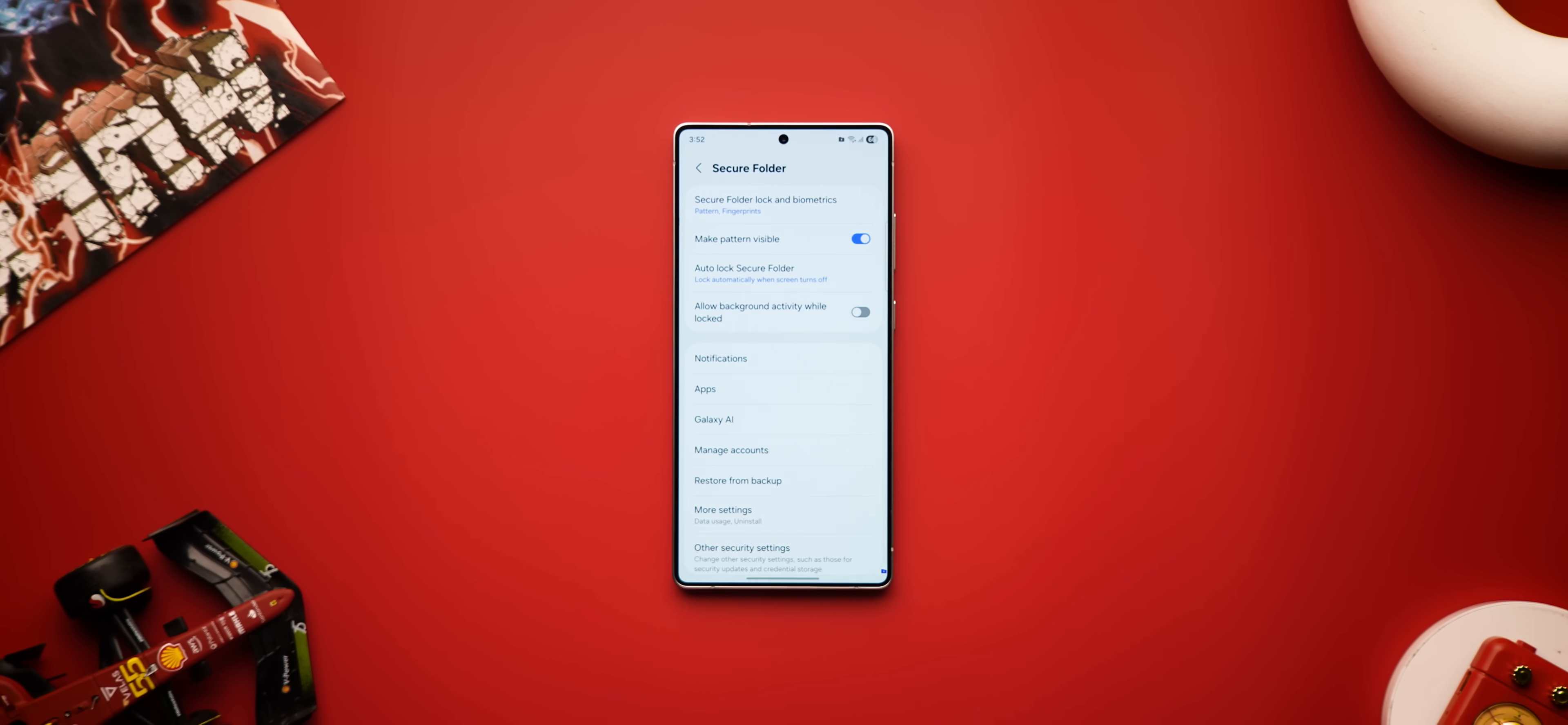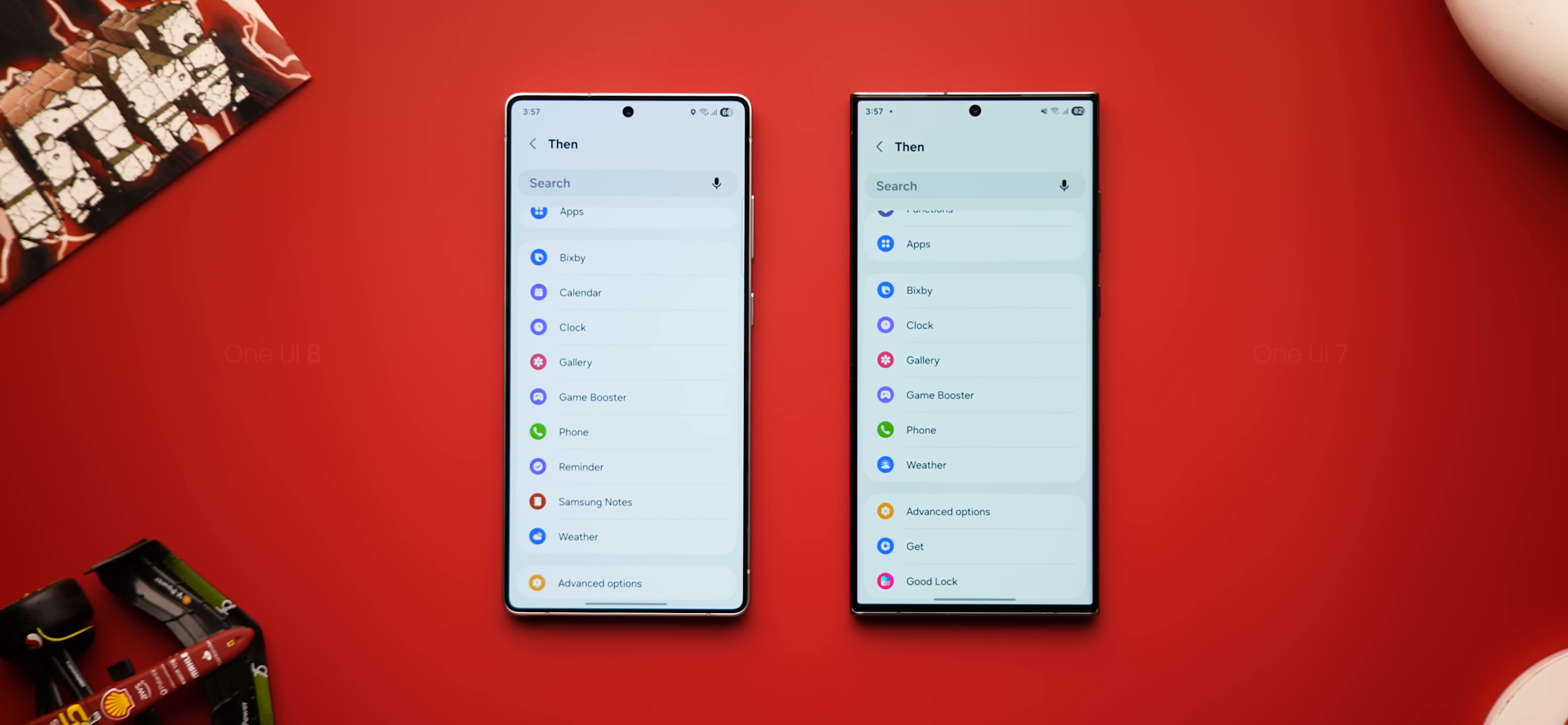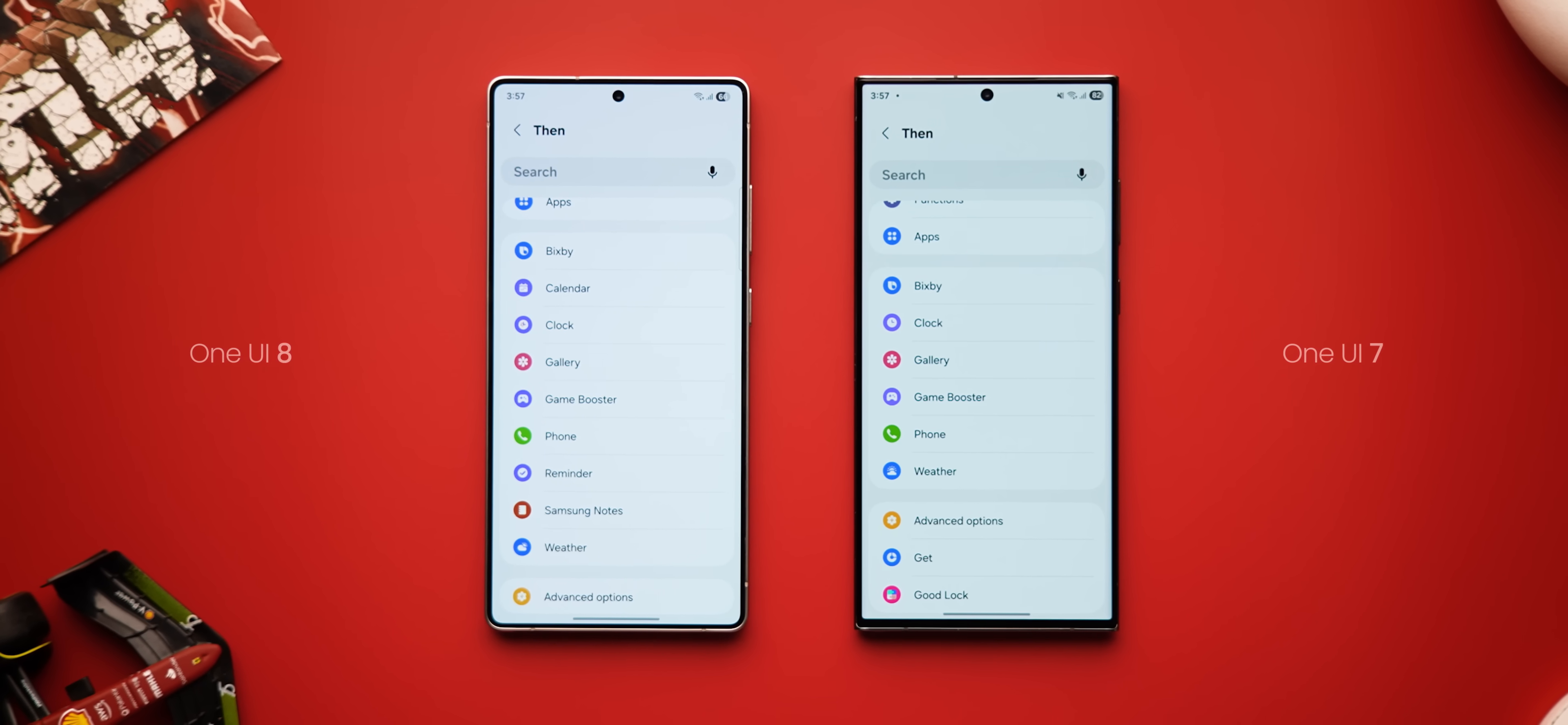There's also a new option to allow apps in your secure folder to run in the background when the secure folder is locked. The super underrated modes and routines app adds new integrations like reminders, notes, calendar and clock. There's also new conditions here you can use.